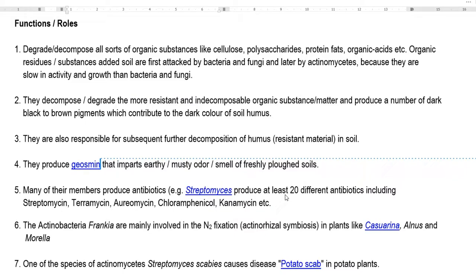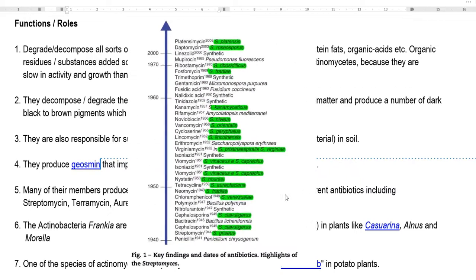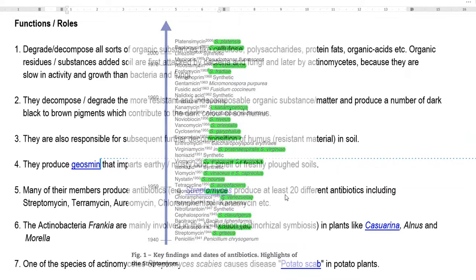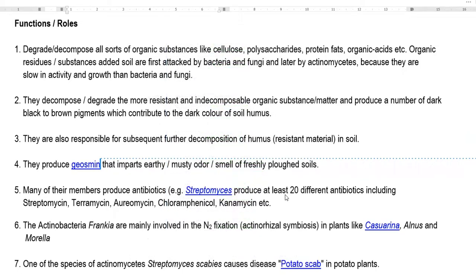Many members of actinobacteria are antibiotic producers, especially Streptomyces. Streptomyces produce at least 20 different kinds of antibiotics, including streptomycin, pteromycin, aureomycin, chloramphenicol, and kanamycin, among others.